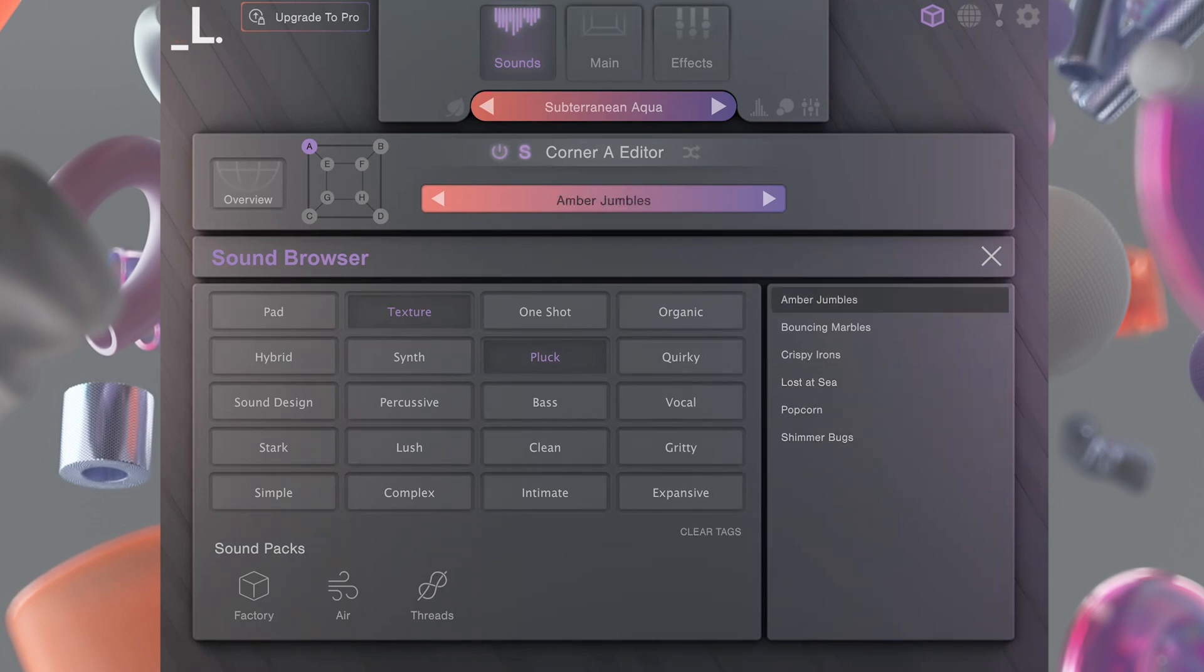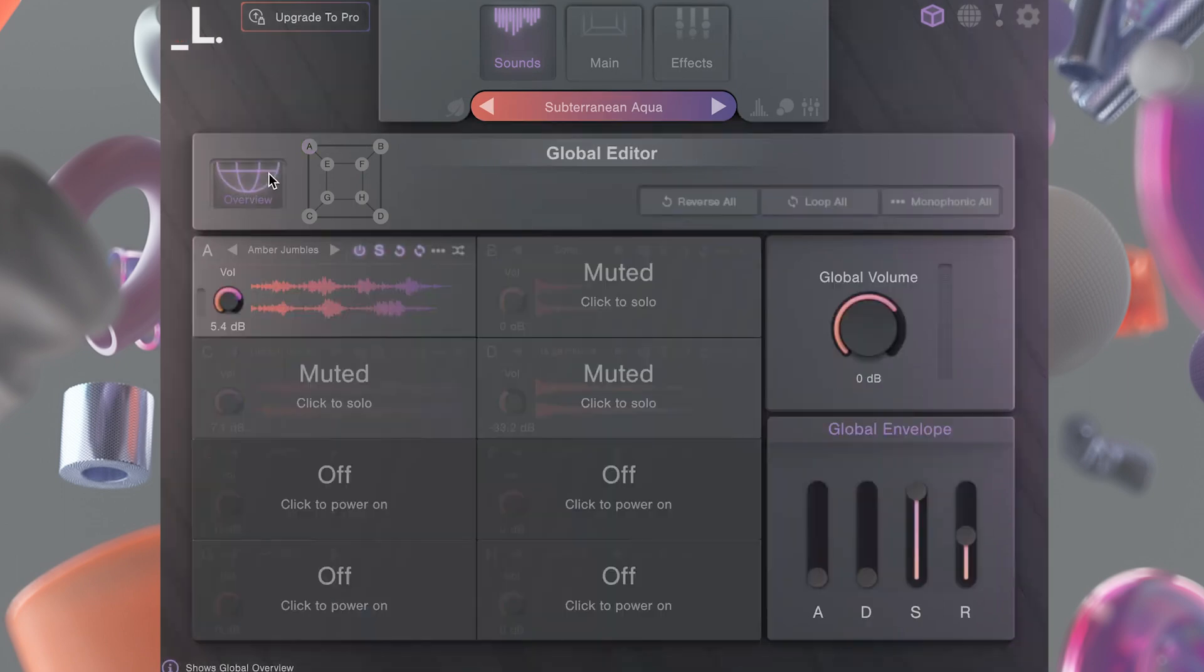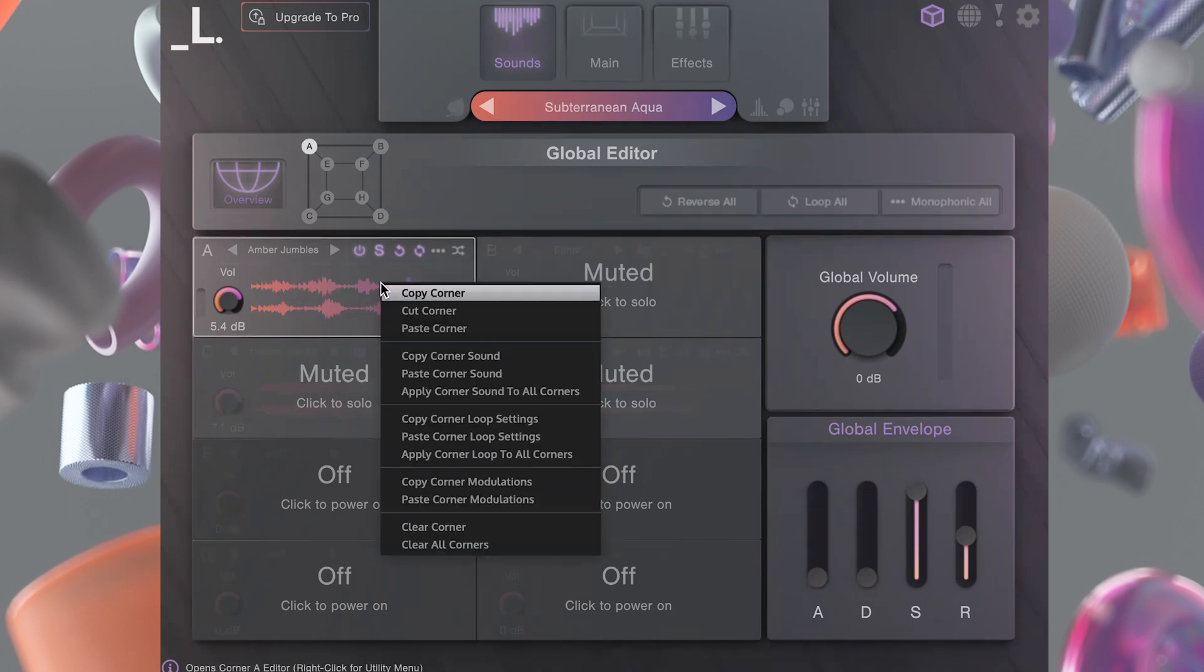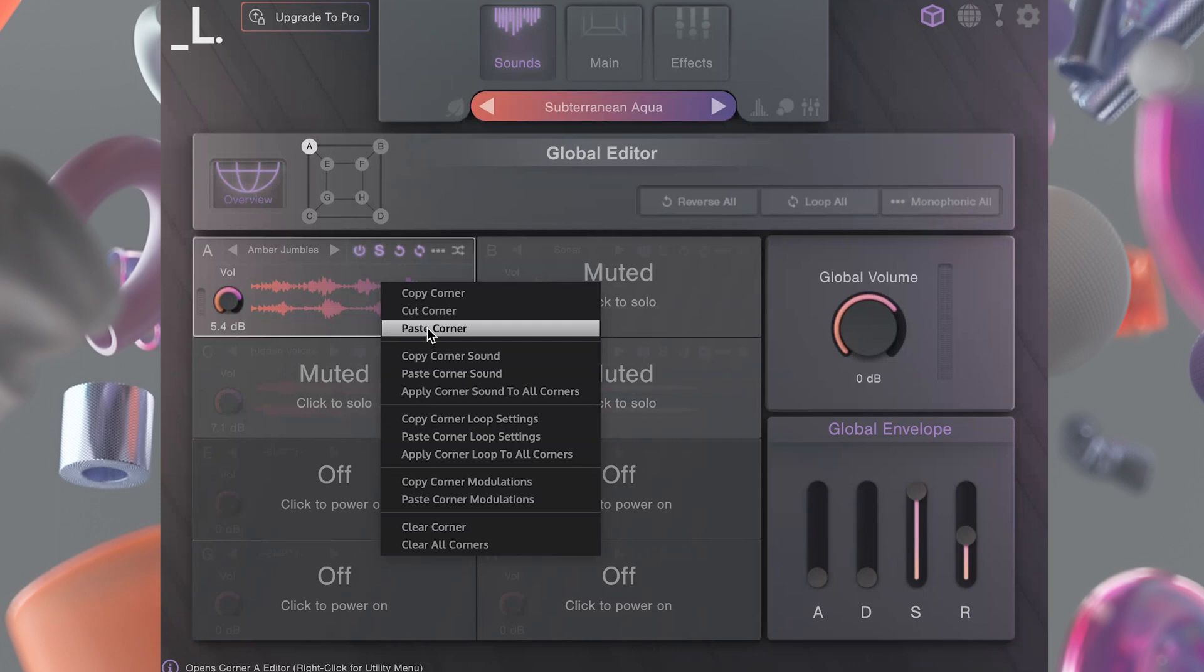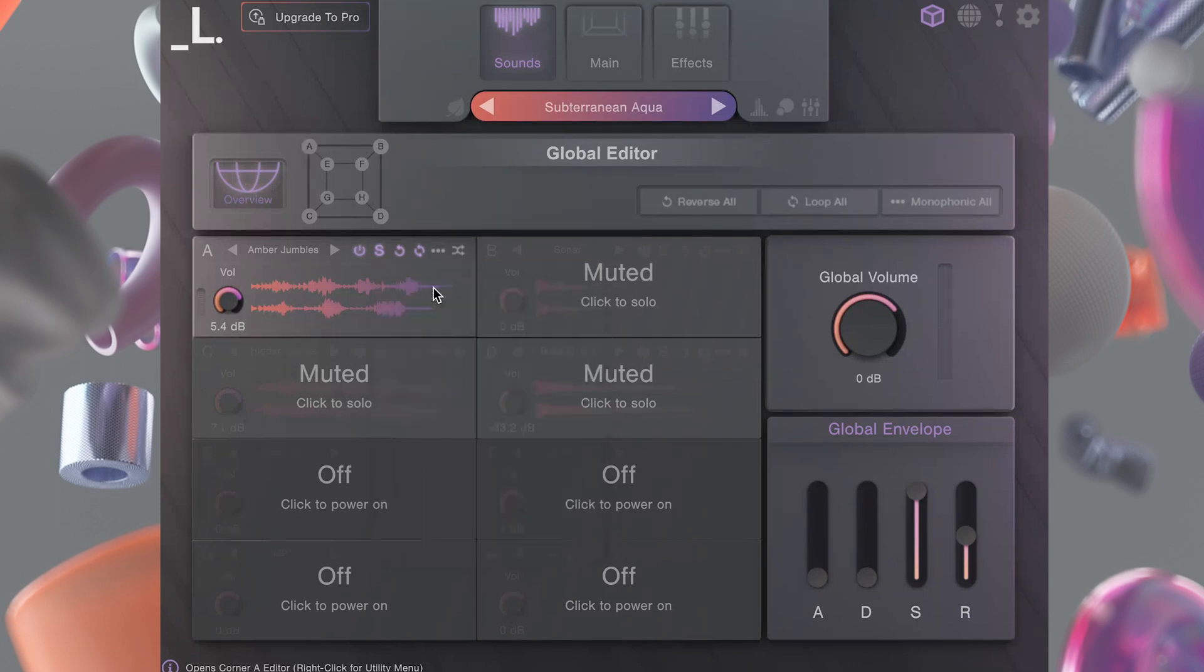When you want to go back to the overview, just click the overview button here. Right click on a corner panel to copy, paste, or clear different elements from each sampler.